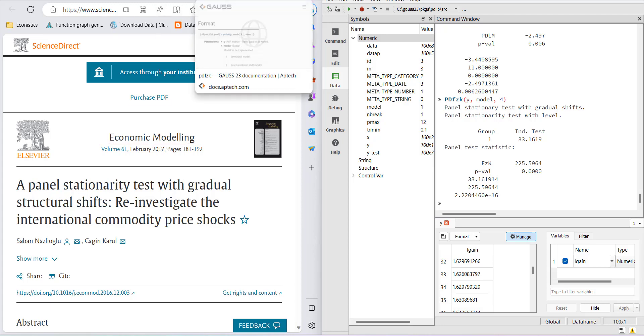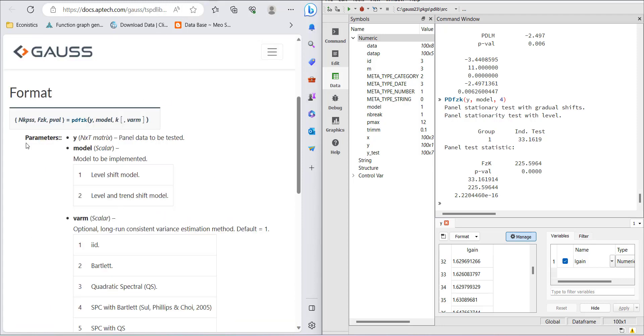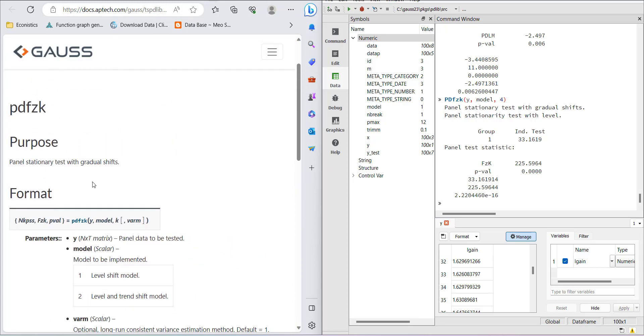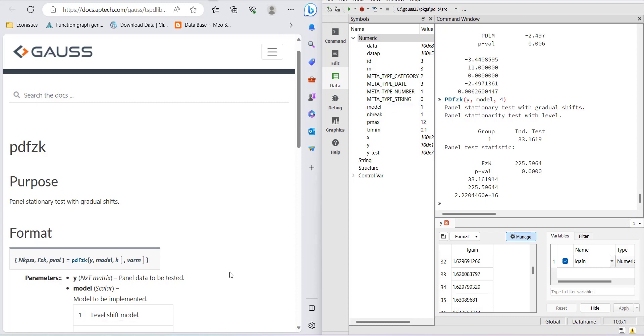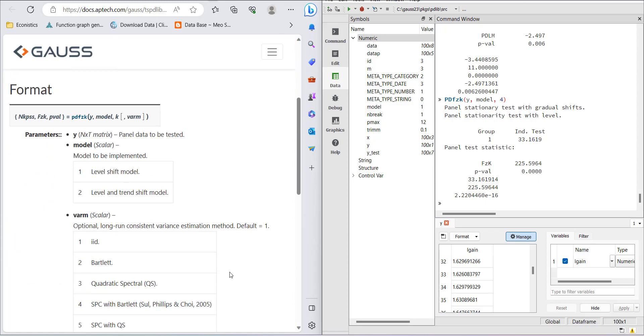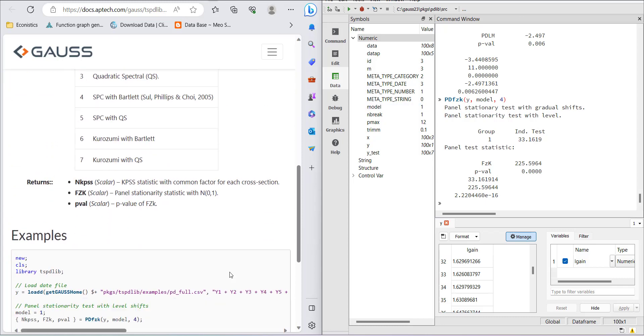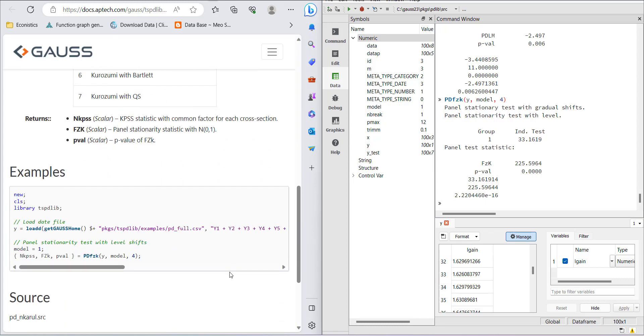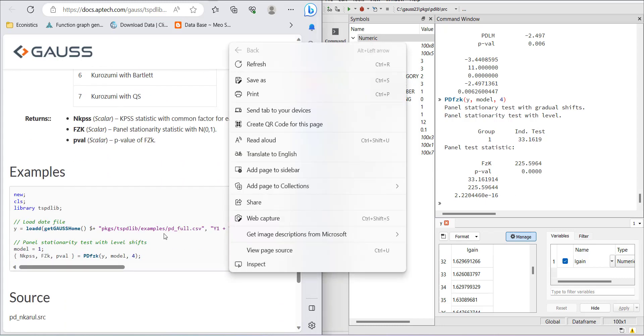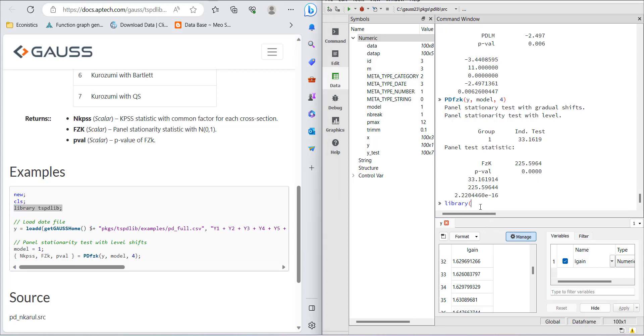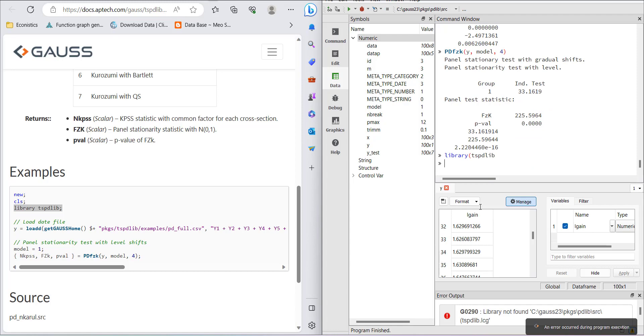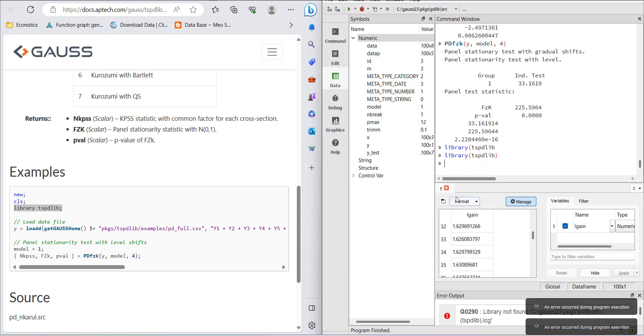The documentation for this model is in GAUSS. This panel stationarity test has a null hypothesis that the data is stationary. If you go to the documentation, you have to load the library using the command library pspdlib with brackets, and then it will be loaded. After that, you can load the data.